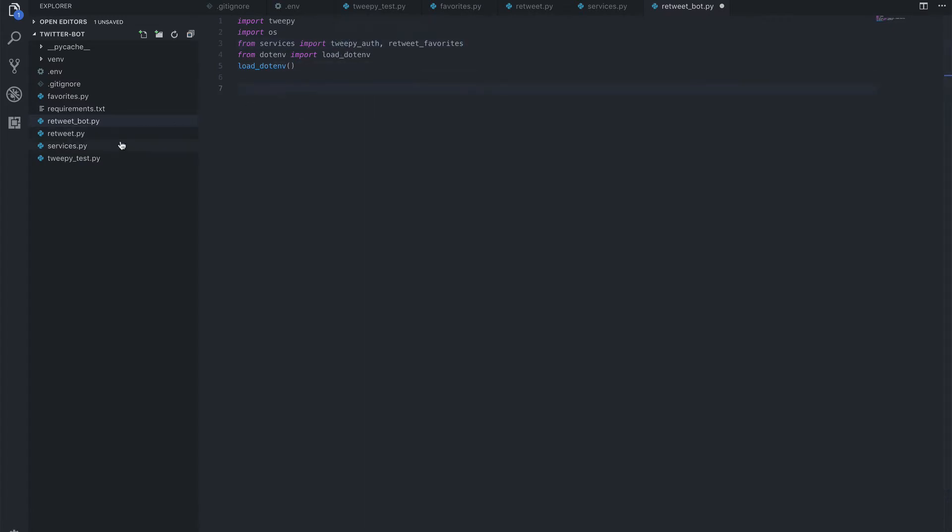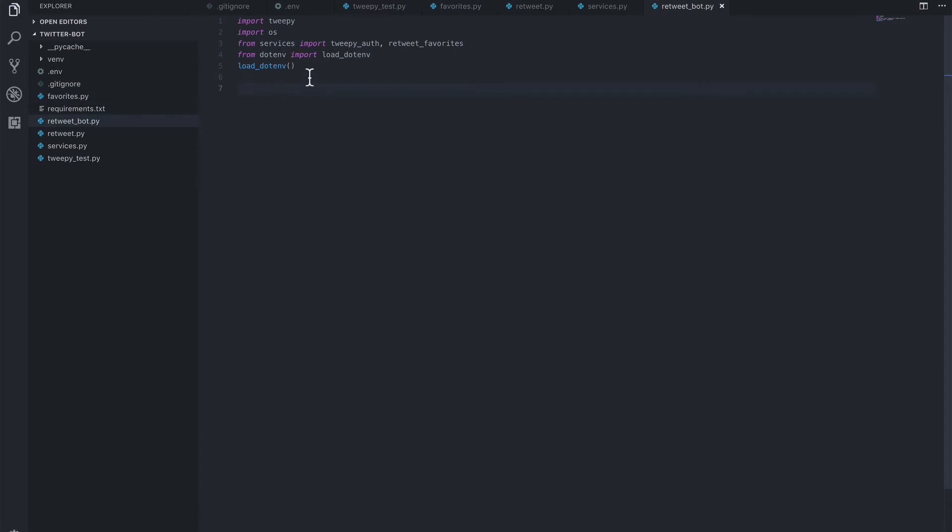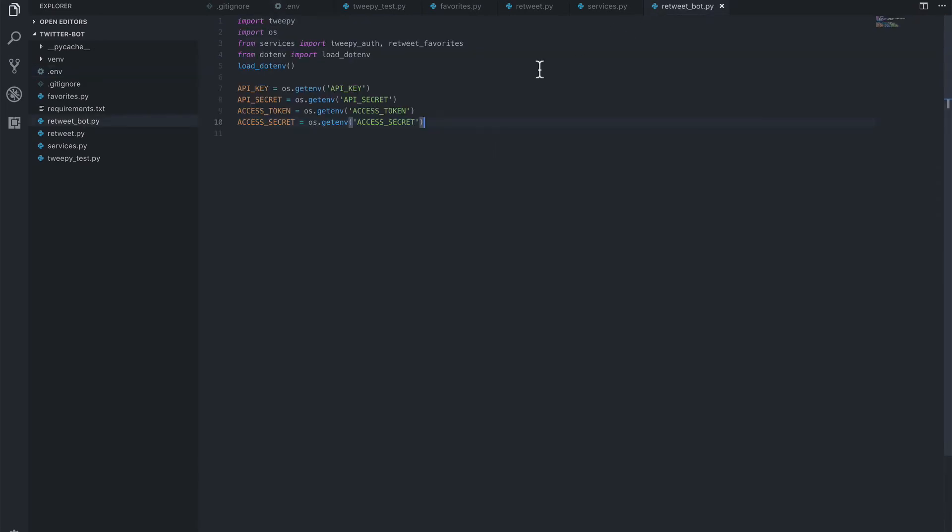So, if we go to our tests, we still want all of these same secrets which we can copy over. And these are all in our .env file which has our API key, API secret, and then our access token and secrets.